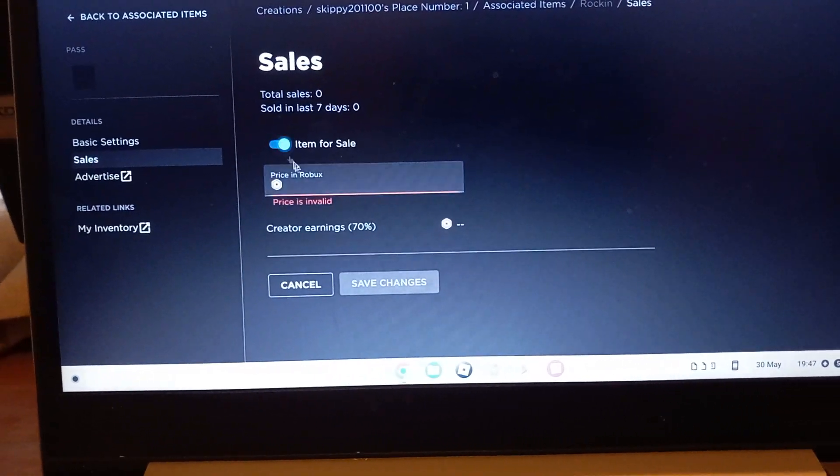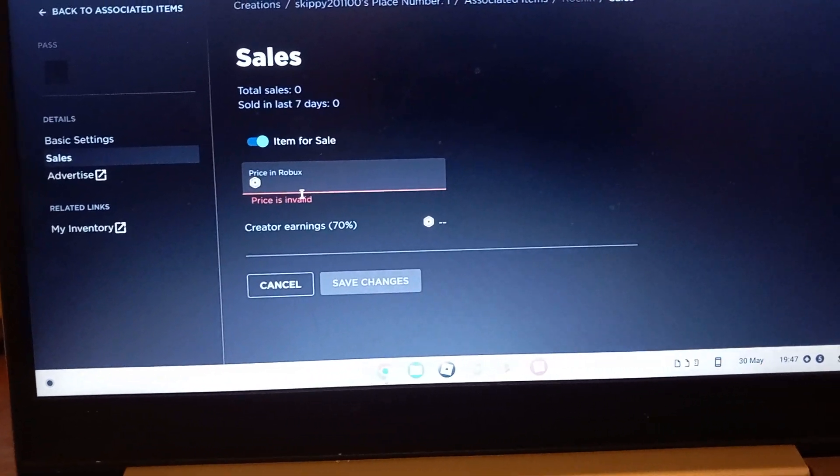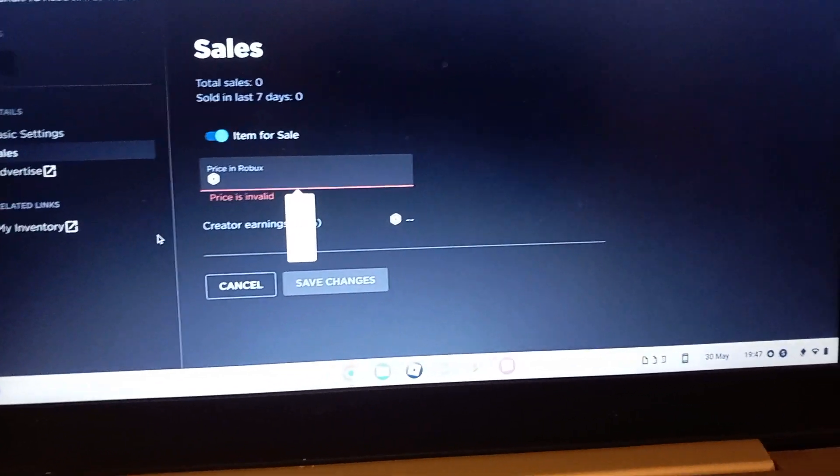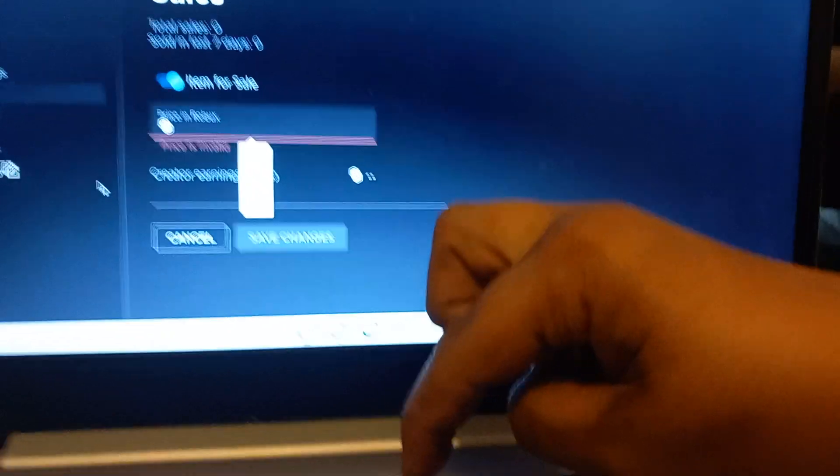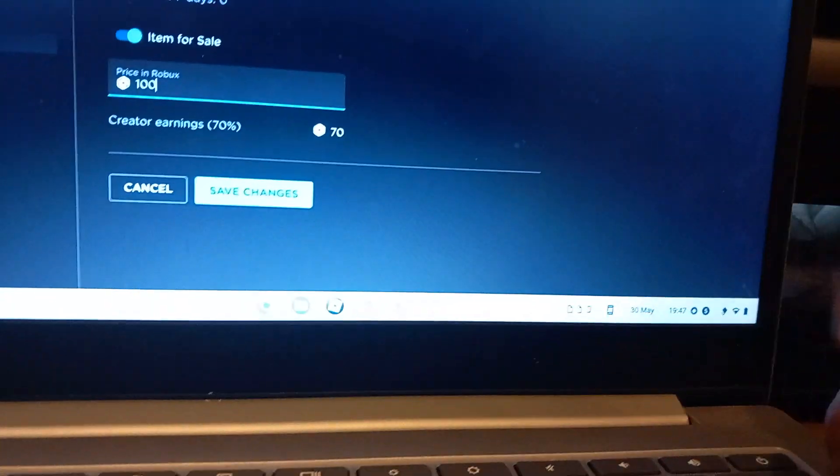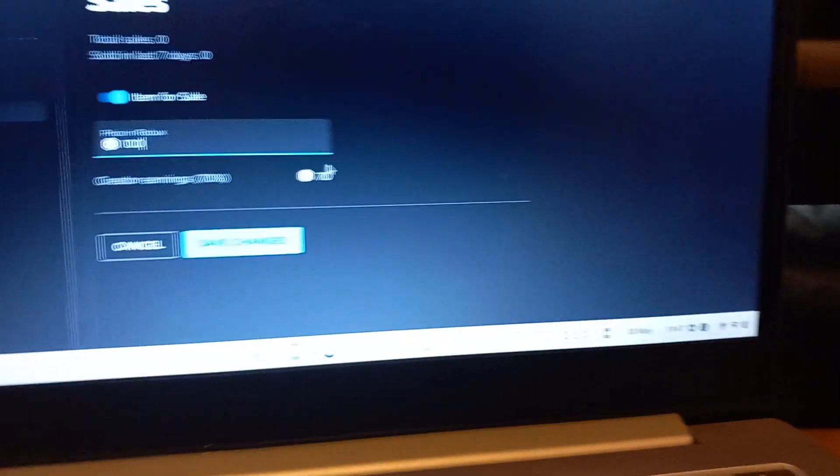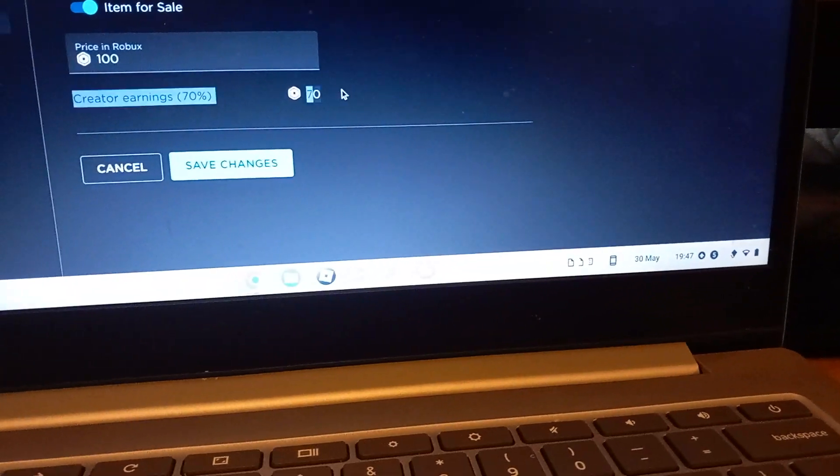Then item for sale and how much Robux you want it for. So like, I don't know, 100 for this one. There you go, I want 100. You'll gain 70% of the earnings.